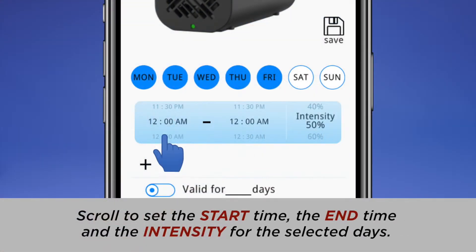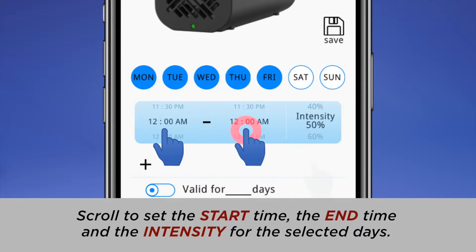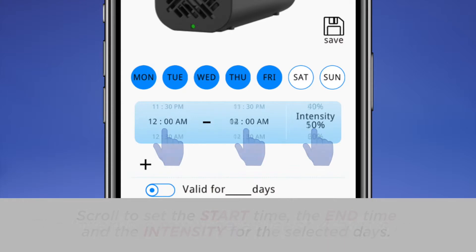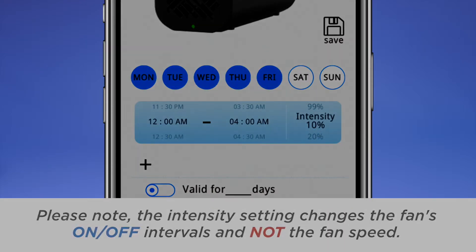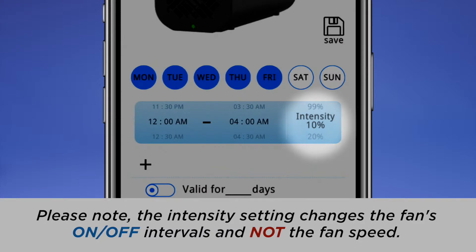Scroll to set the start time, the end time, and the intensity for the selected days. The intervals must be at least 4 hours long. Please note, the intensity setting changes the fan's on/off intervals and not the fan speed.